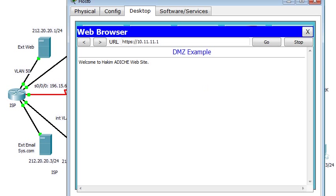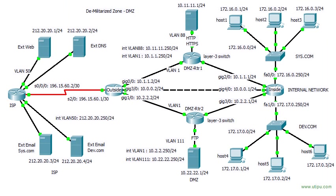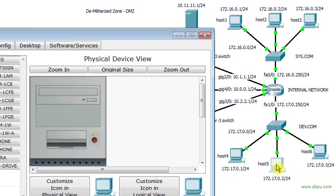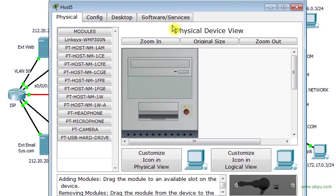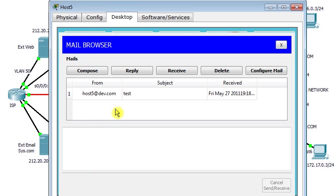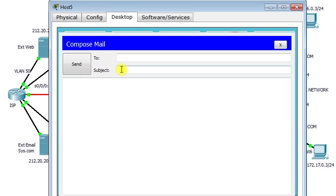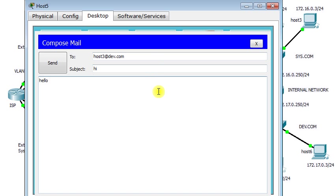Now I try to send an email. I am on host 5. I try to compose an email to host 3 at dev.com. Hi, the message will be 'hello this is the test.'